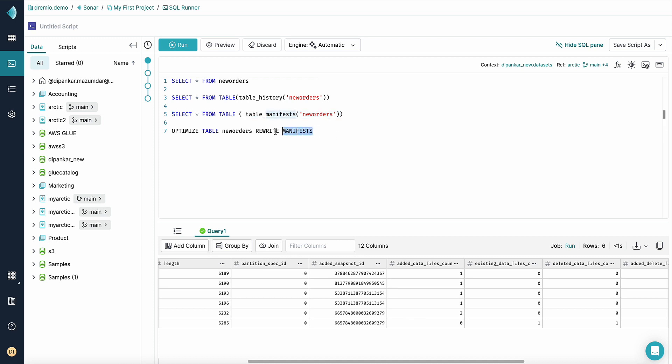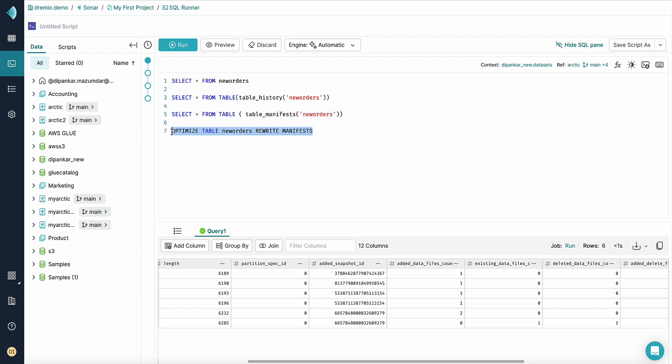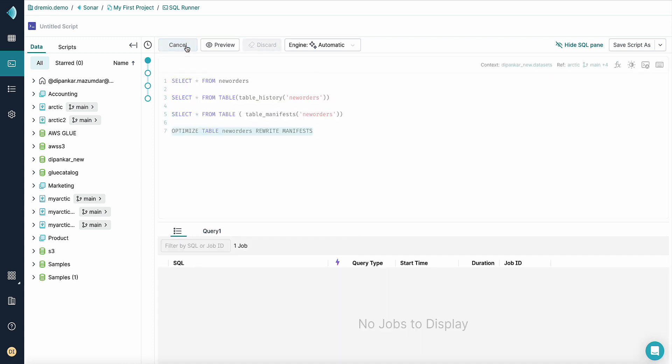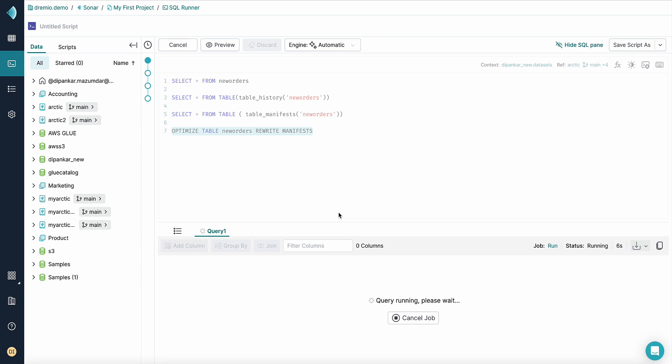Now, if we run this optimize command, the Dremio query engine will rewrite the manifest file with a default size of 8 MB. If you give it a couple of seconds, we should see the optimize table successful message in the user interface.